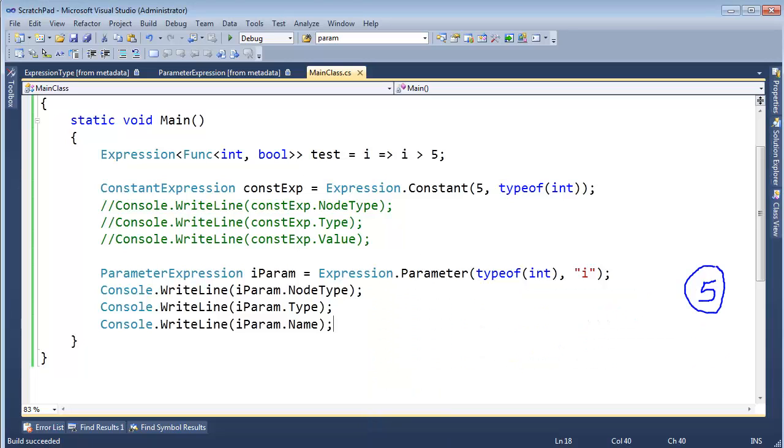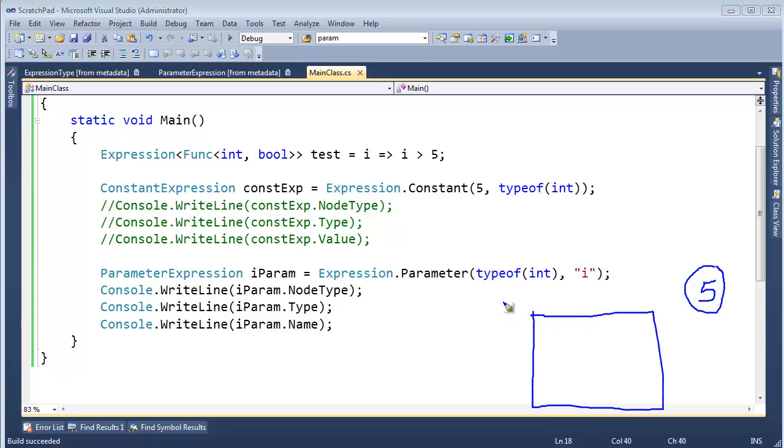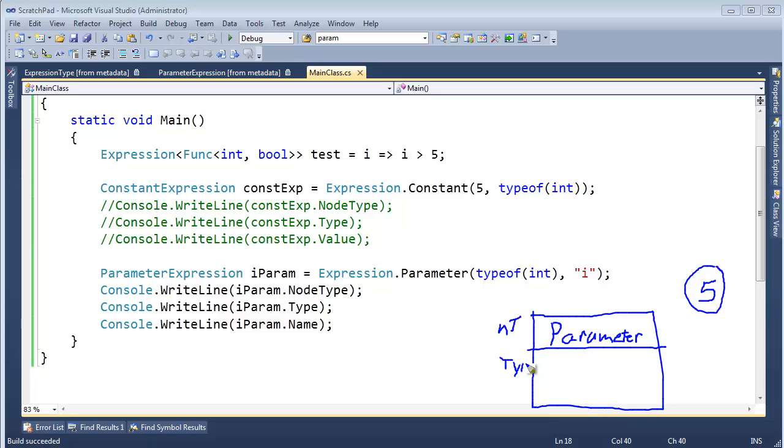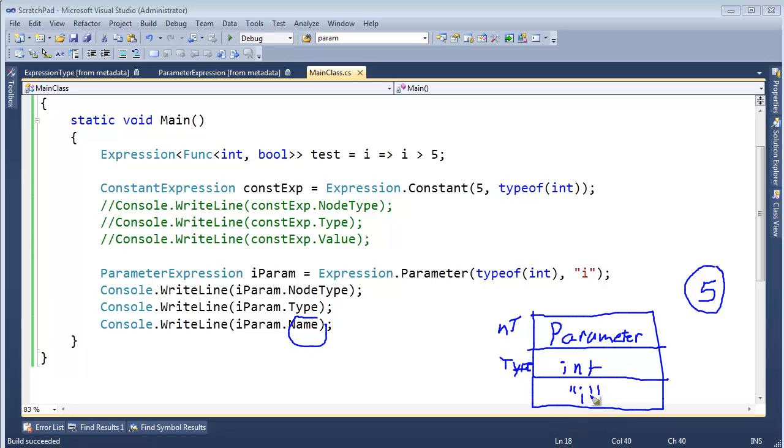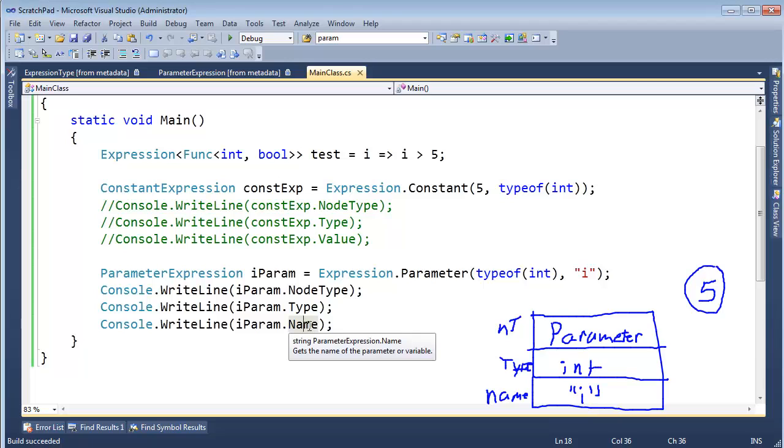So iparam is an object out on the heap that stores this data. It's just data. And I can draw it the same way I drew the const expression here. We have the node type here, that is parameter. It's hard to draw with a mouse. The type, well, the type is the same as what we saw with our constant expression. It's int32. I'm just going to say int right here. And then instead of having a value like the constant expression does, it has a name. And the name is I. I will even put it in quotes to stress that the name is simply a string. If I hover over name here, you can see name is a string.